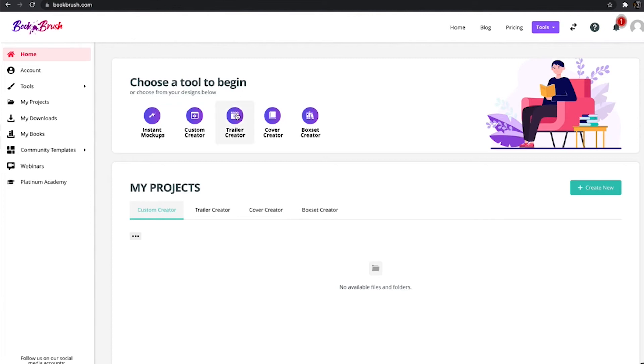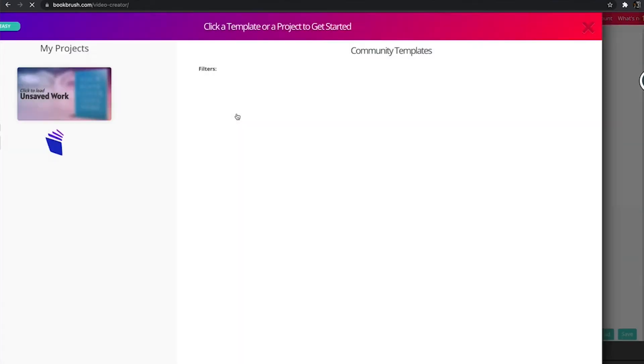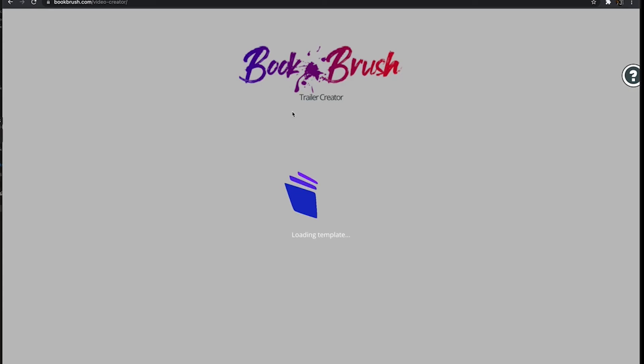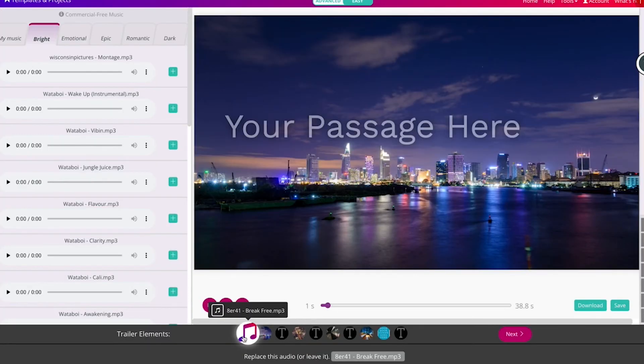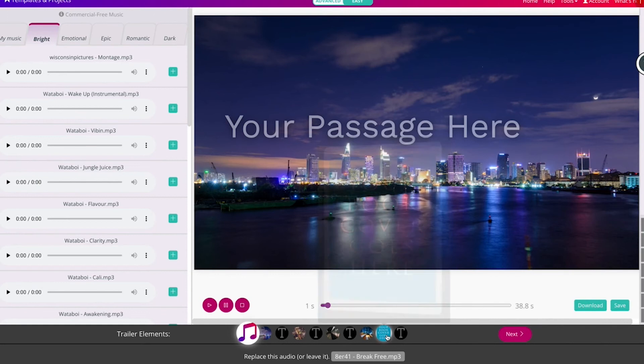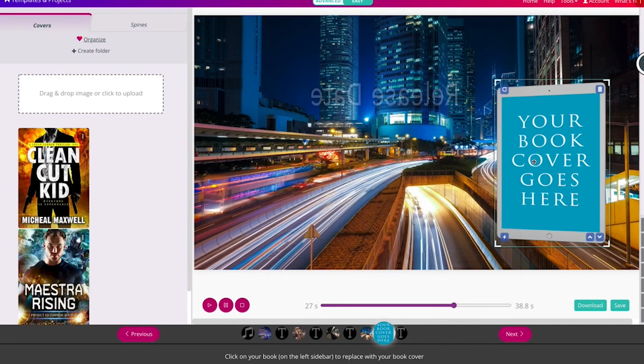Another way is in our trailer creator. After you've chosen your community template, you've gone step by step with everything in the trailer creator, and now you're on the book cover step.